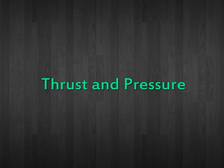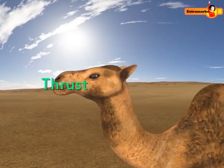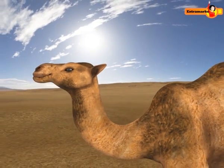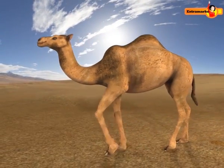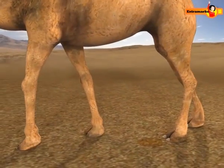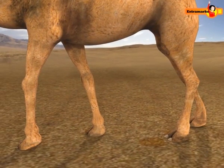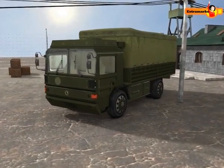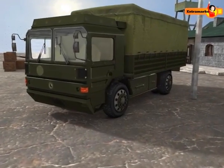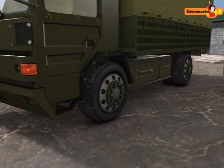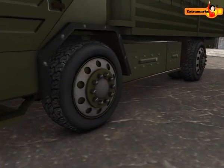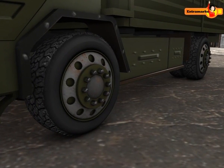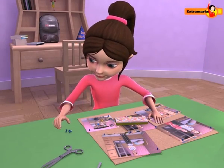Thrust and pressure. Have you ever wondered why a camel can run and walk in the sand easily, or why the area of wheels or tires in heavy vehicles is kept more? To understand this, we need to understand the forces acting in a particular direction and the pressure developed per unit area. Let us learn about thrust and pressure.